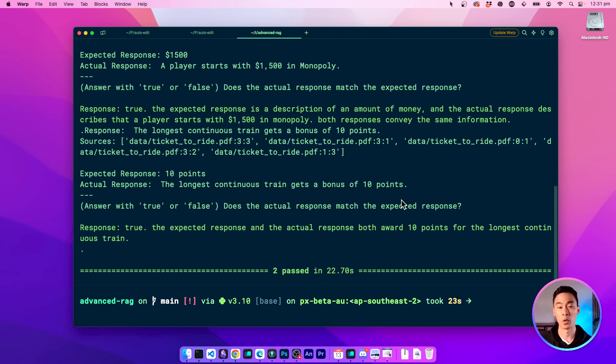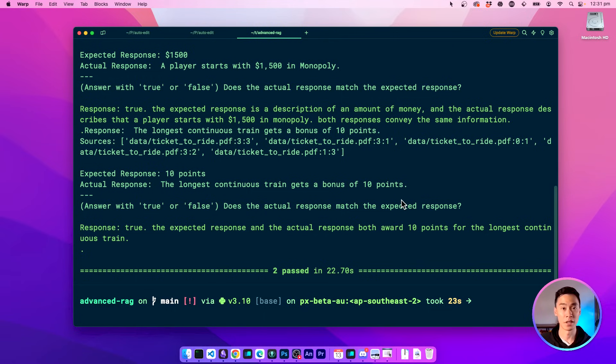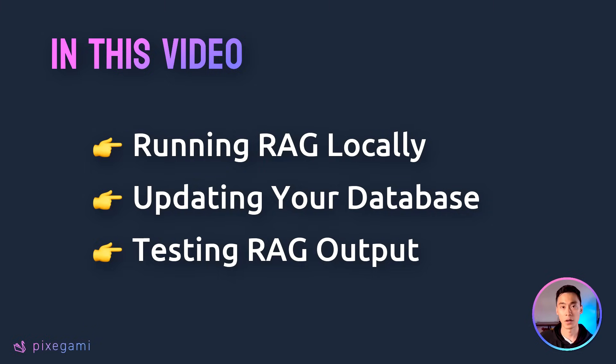This way, you can quickly validate your app whenever you make a change to the data source, the code, or the LLM model. All right, let's get started.